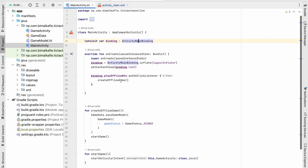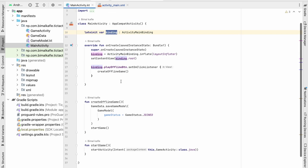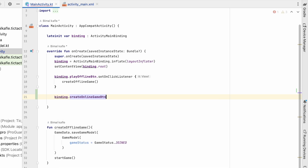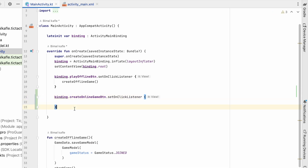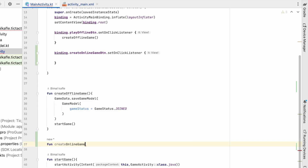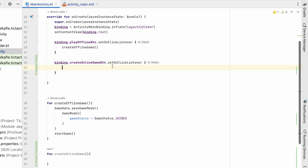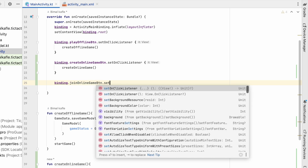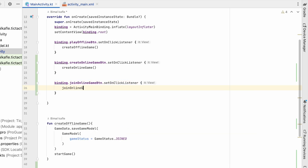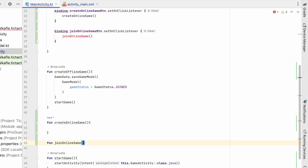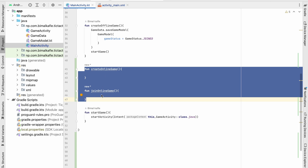Let's go to MainActivity. We already have the binding assigned, so we can add an onClick listener: binding.createOnlineGameButton.setOnClickListener will do something. Let's create another method createOnlineGame, and we will call it from here. We will also call binding.joinOnlineGameButton.setOnClickListener, and create the method joinOnlineGame. So these two functions will be called when we create and join.